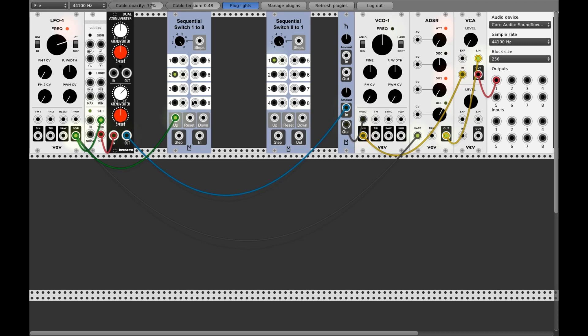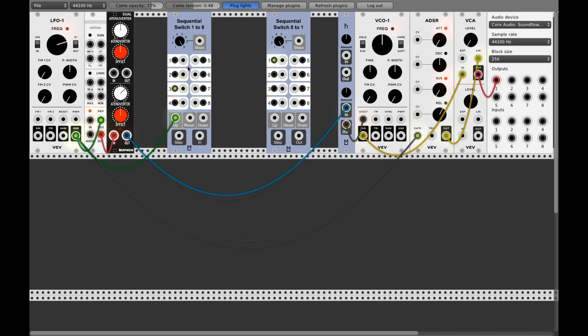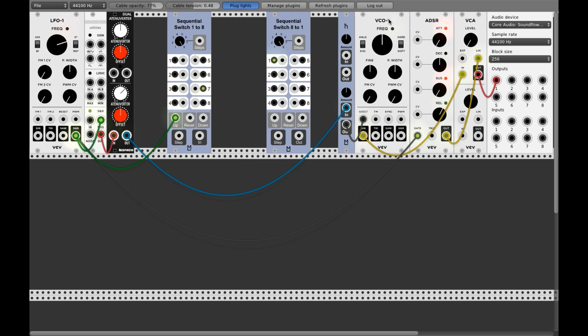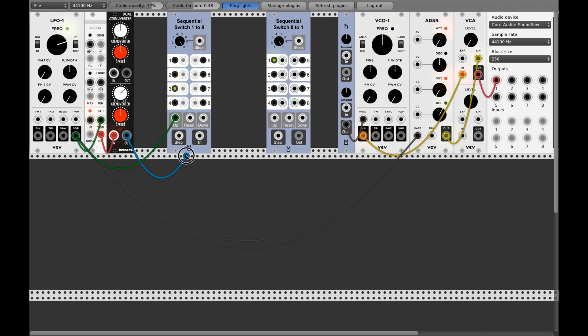Now the idea behind this is to store here eight or seven or whatever you want voltages on a random time. Not on the same time we trigger the ADSR or the VCO. That's the point. Now let's do this. Let's don't talk too much.